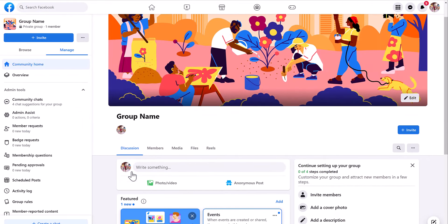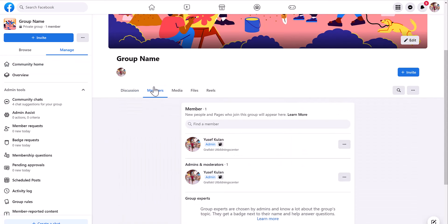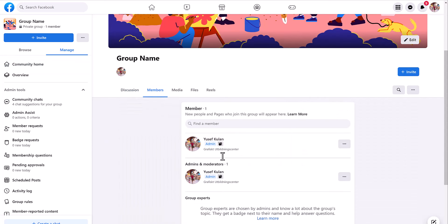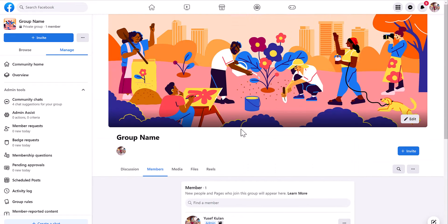This is the group name. Here is the section where you will have the members. You can invite your members. Here are the media that you upload.